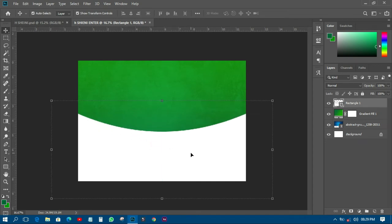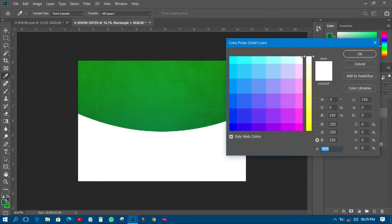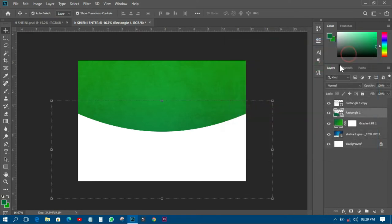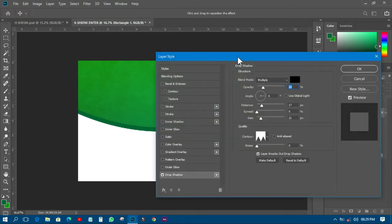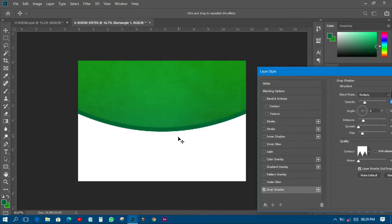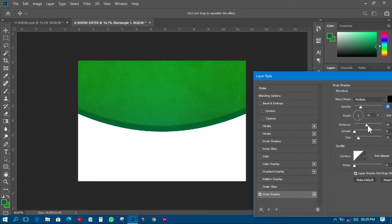I'll duplicate it by pressing Ctrl+G, then for the bottom one I'll change the color. I'll move that one up just like that, and then I'll add a shadow to it so that the shadow will pop up over there.